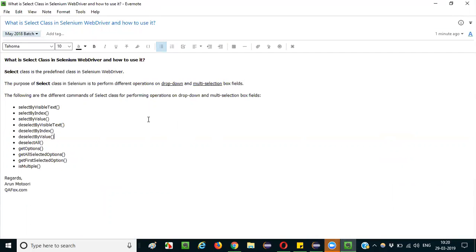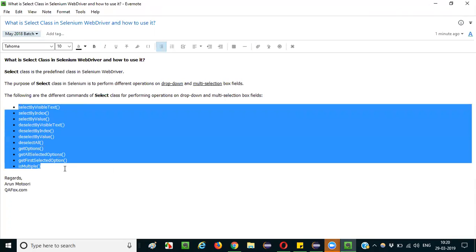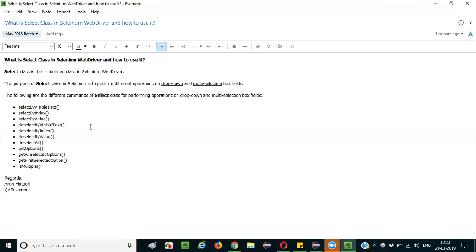So what are the different commands and methods of the SELECT predefined class in Selenium WebDriver that can be used for performing different operations on dropdown and multi-selection box fields? These are the commands and methods of the SELECT class using which we can perform these operations.